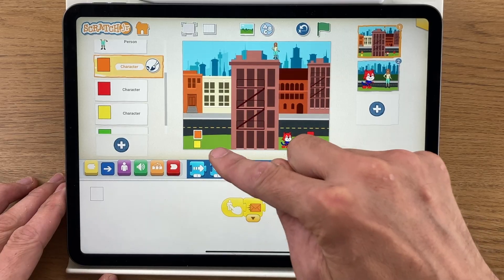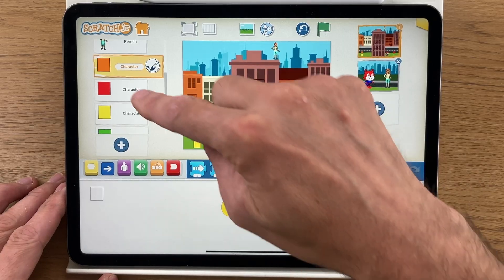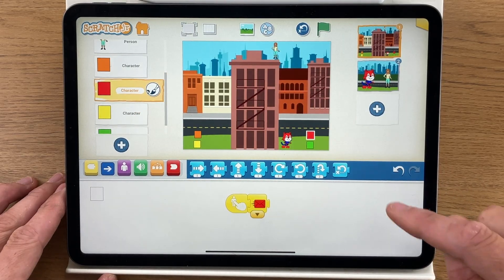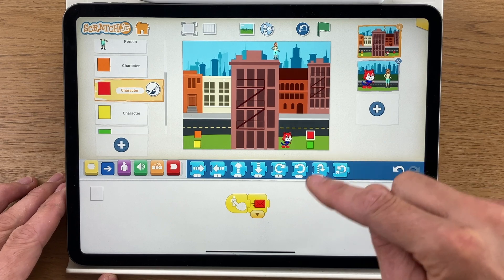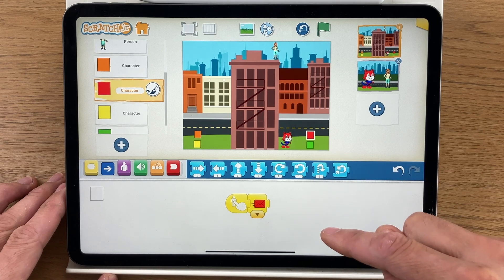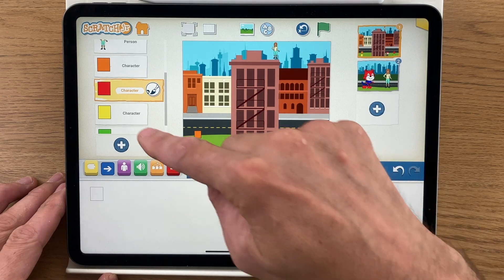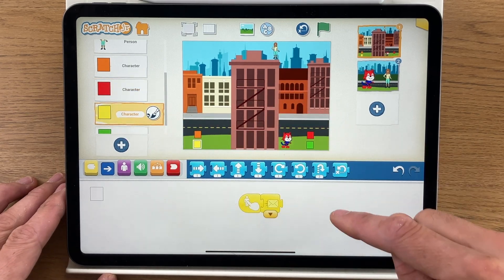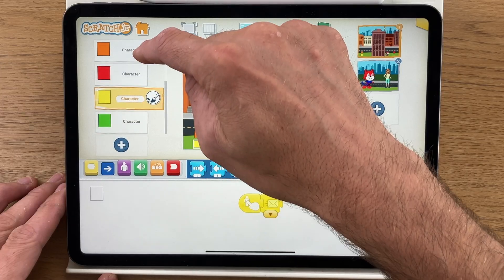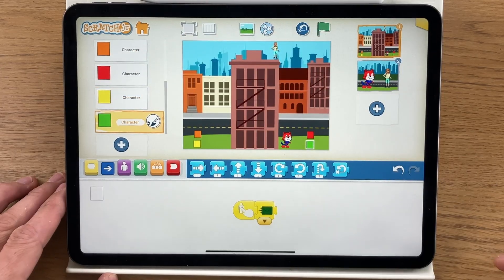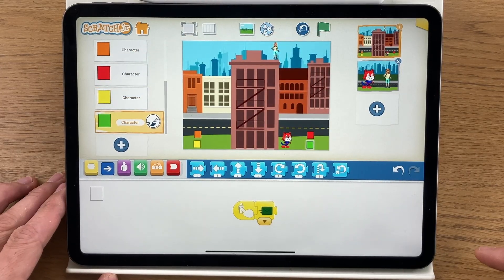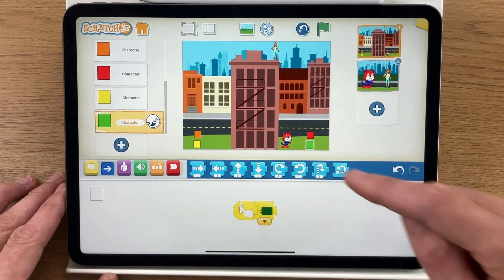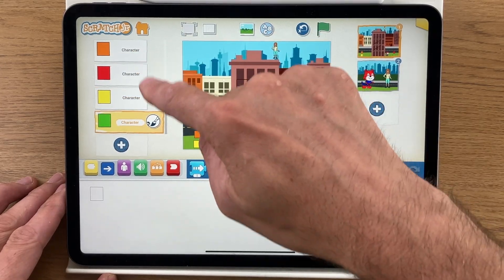The orange square, when you touch it, sends an orange message. The red square sends a red message, the yellow square a yellow message, and the green square a green message. These are the controls if you want to follow along with the code.